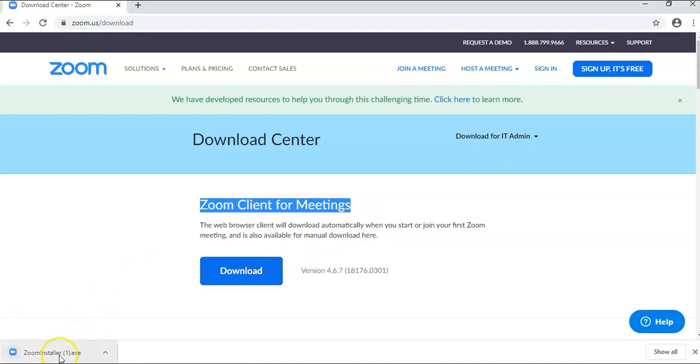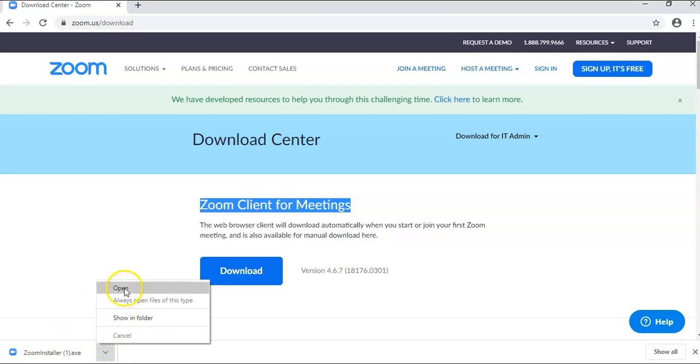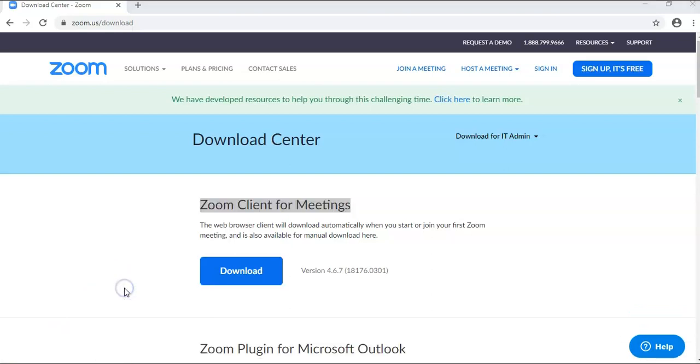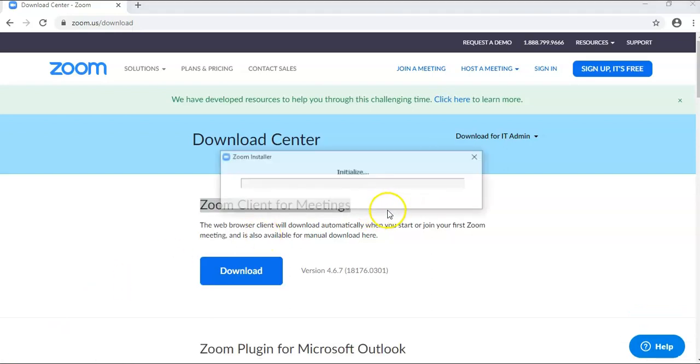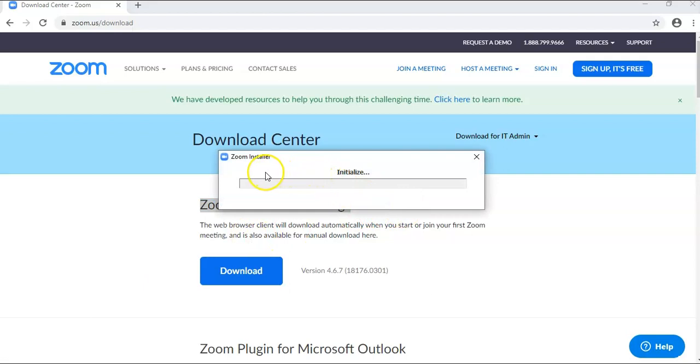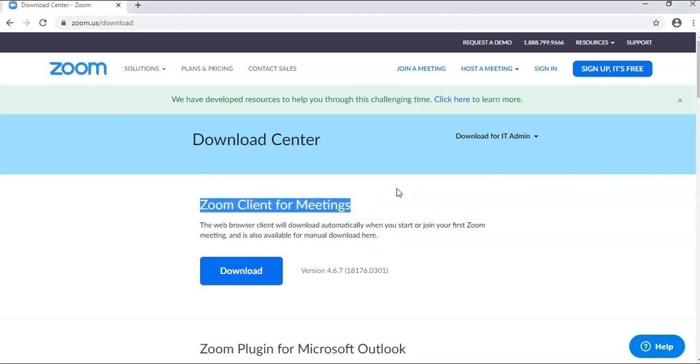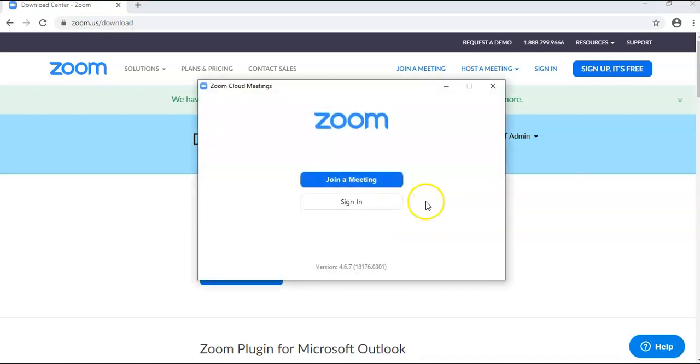Once your download is done, click on Open. The installer will initialize. It doesn't take long to install and once you've installed you will have the app.